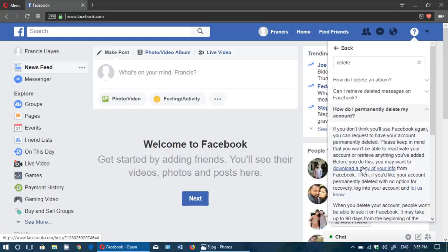Remember that this option of deleting the account is irreversible. Once you do it you'll not be able to go back and get into your account again. That's why you got to really think about it.